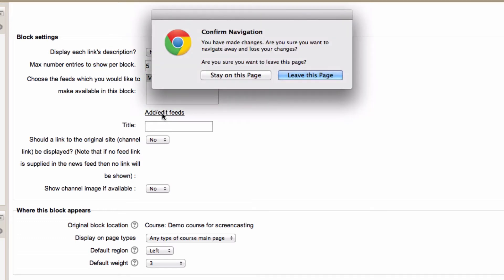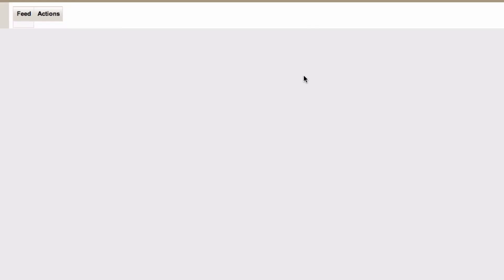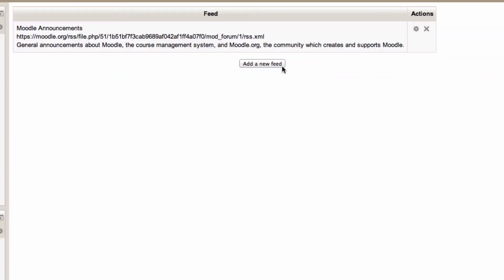You'll get this prompt as of later versions of Moodle. Before you try and move off a page that you've made changes on it'll tell you hang on you're about to lose those changes. It's okay in this case, we need to go and add the feed before we can add it to this particular block. So we're going to click on leave this page and add a new feed.